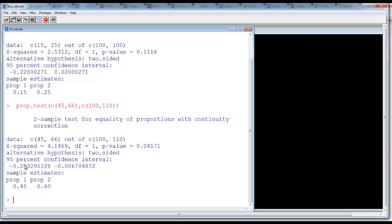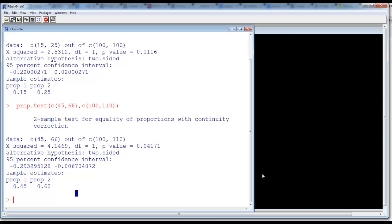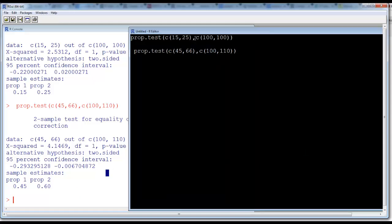You can see in the confidence interval also zero does not lie on the confidence interval, so the two proportions are not equal. The first proportion is 45 percent. The second proportion is 66 out of 110, which will become 60 percent. That is the story.